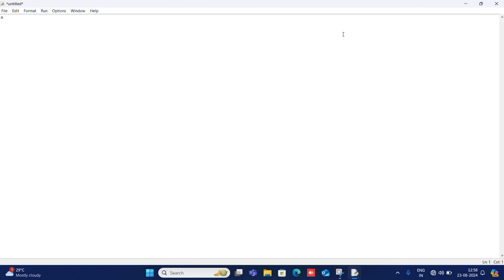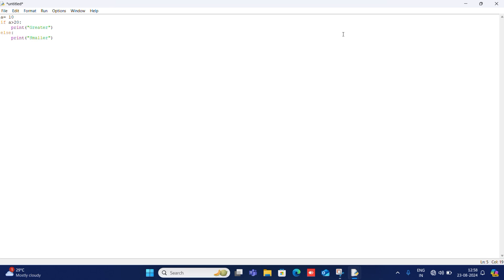I will write: a equals 10. If a is greater than 20, print 'Greater'. I will remove the indentation, write else, and print 'Smaller'. Then I press Enter.